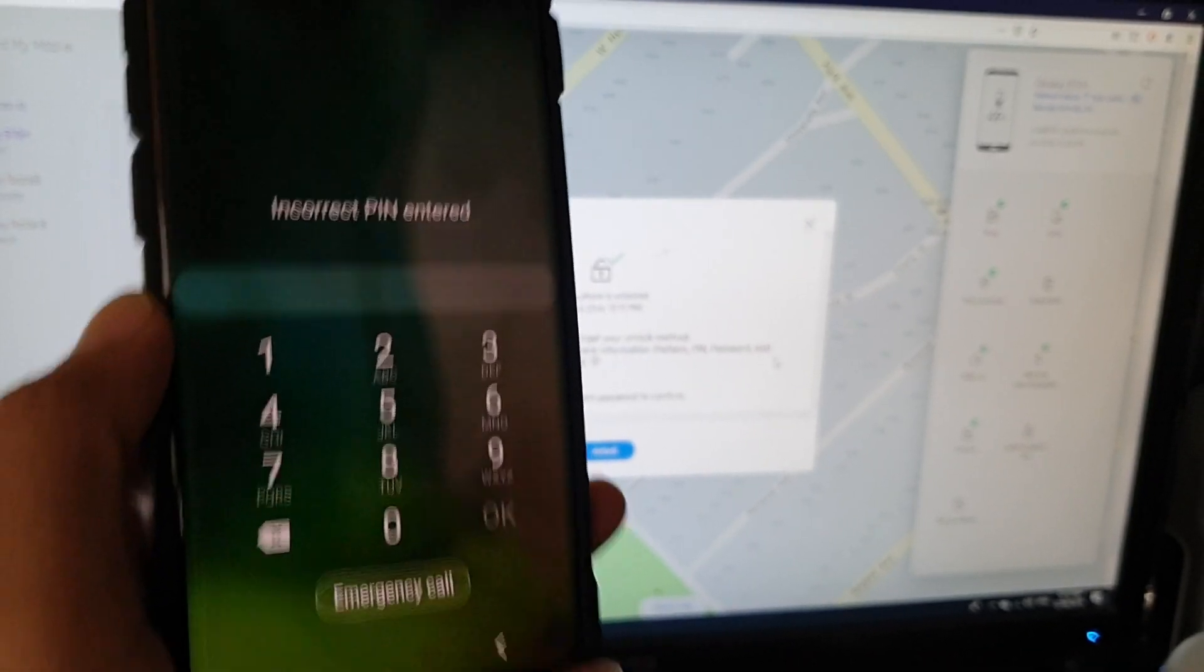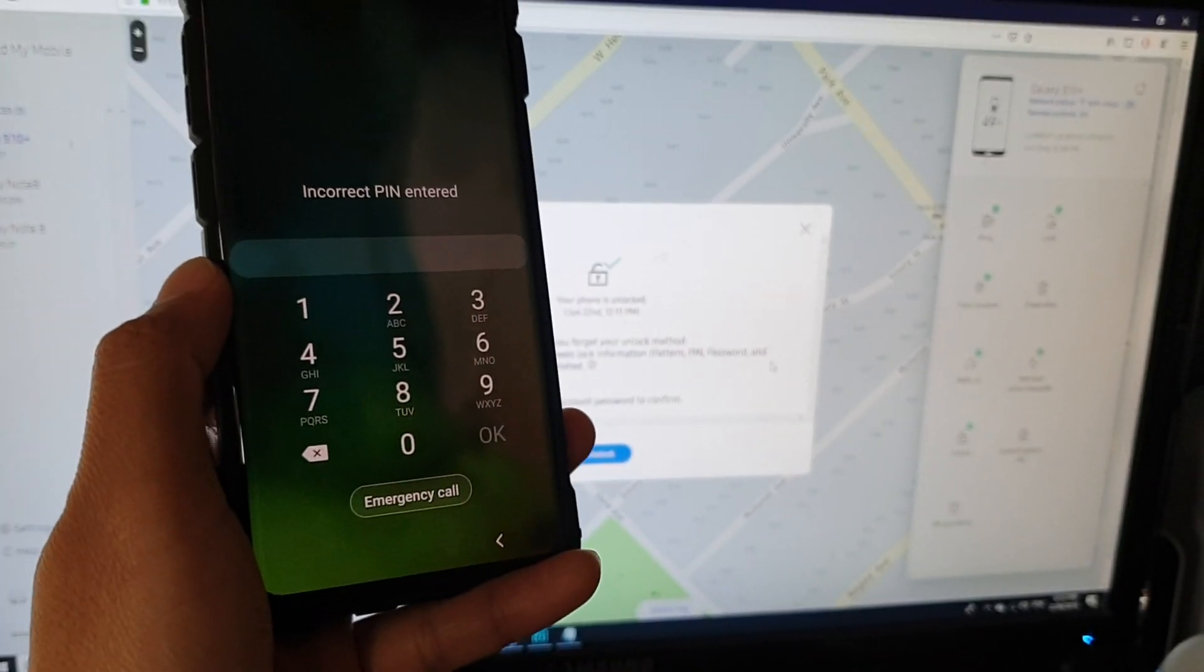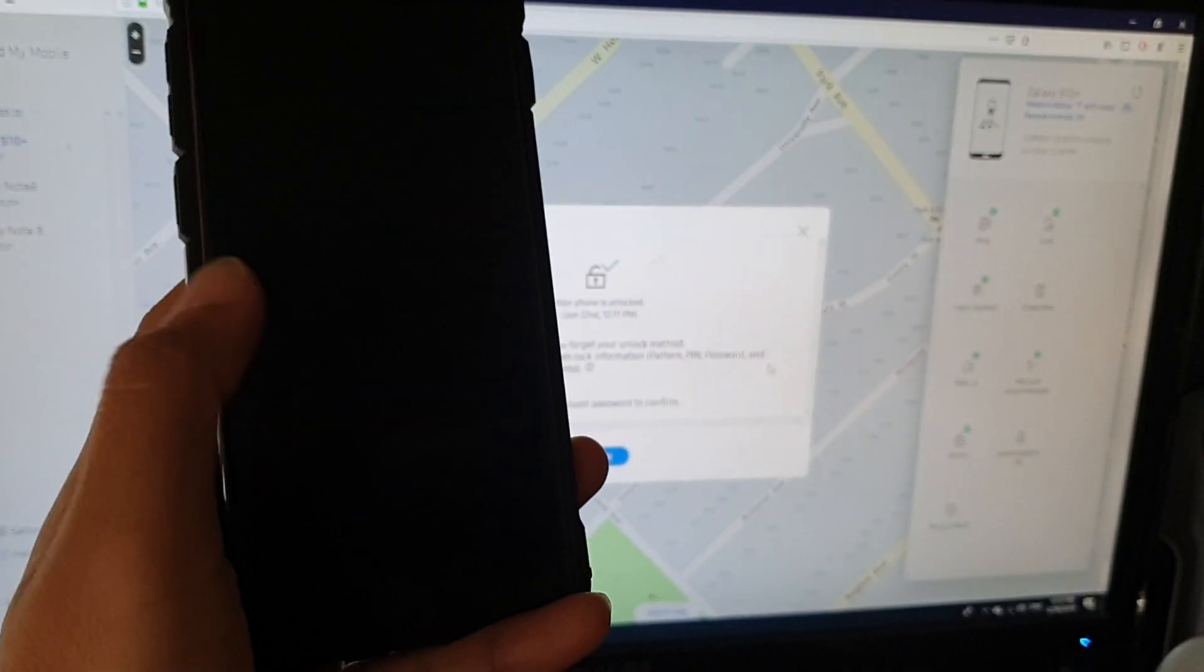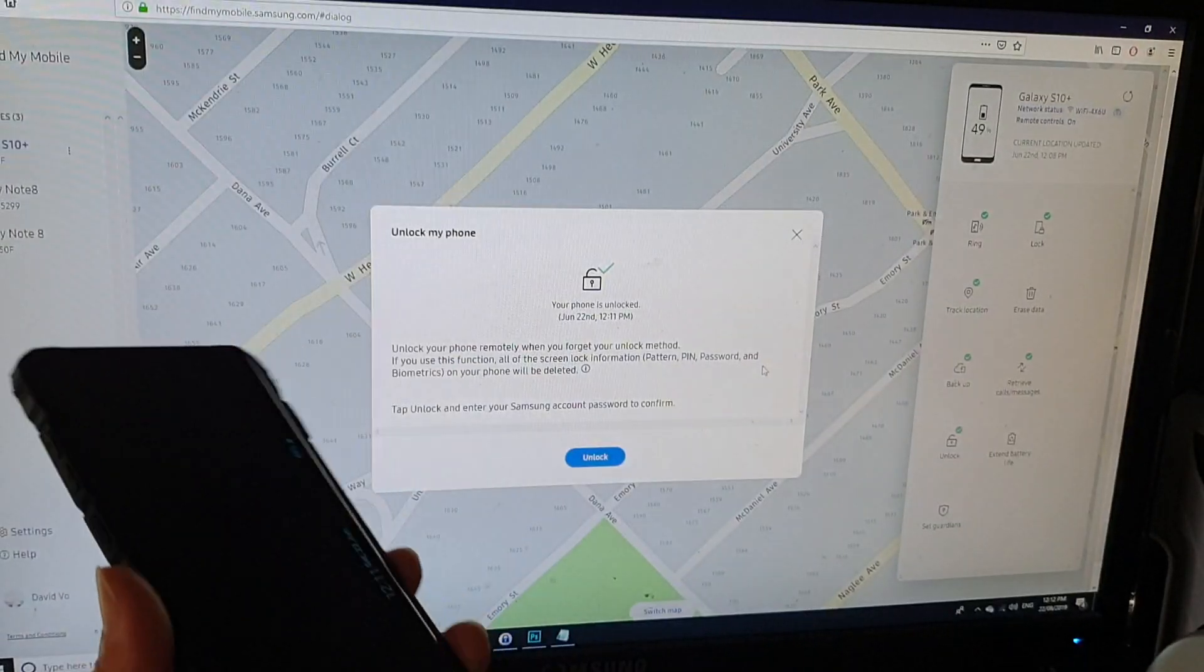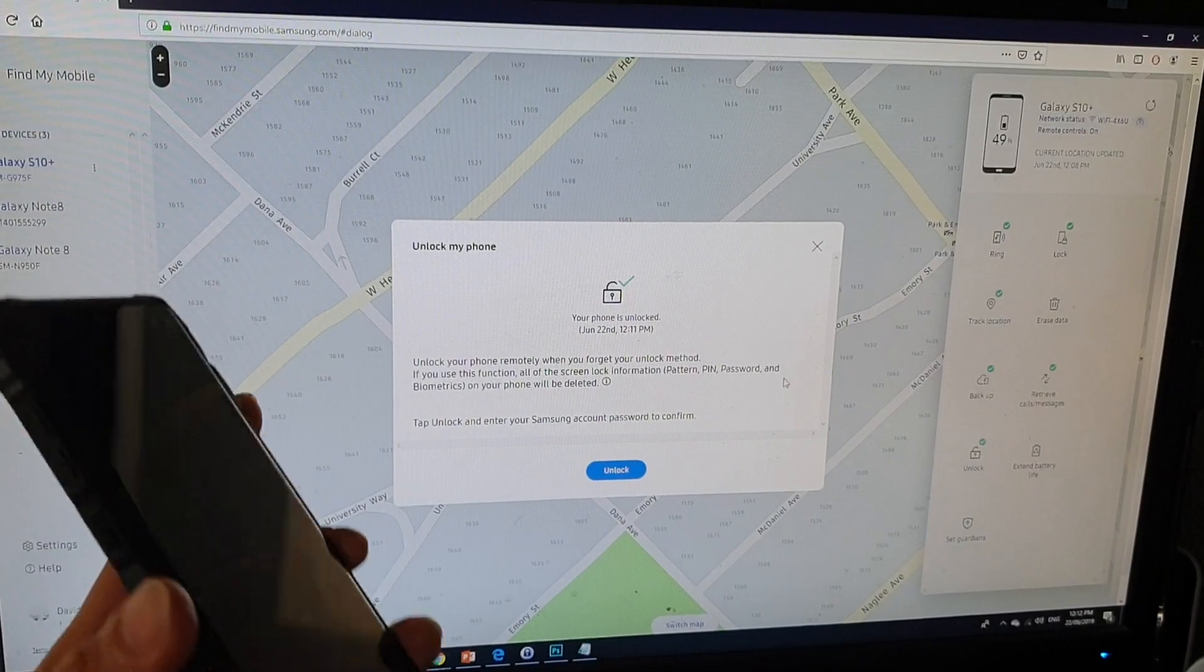How to remotely unlock your phone screen, PIN, password, or a pattern.